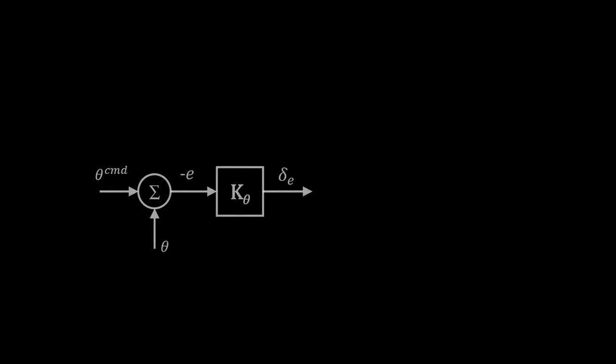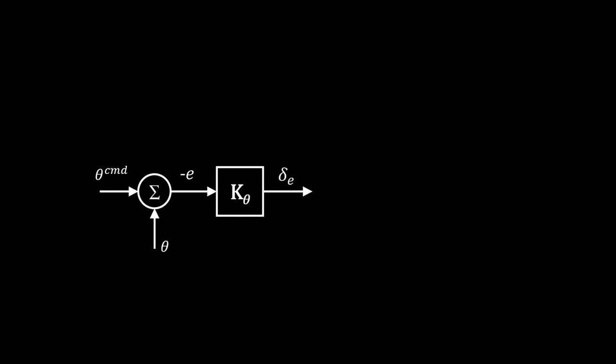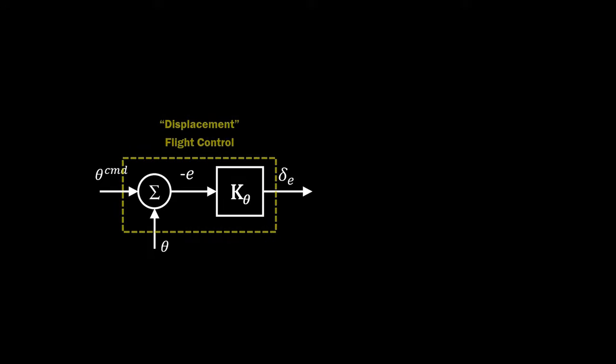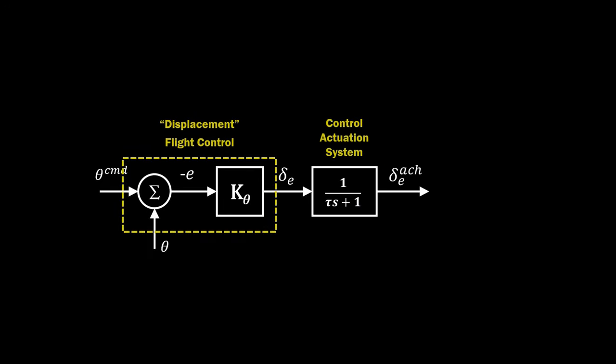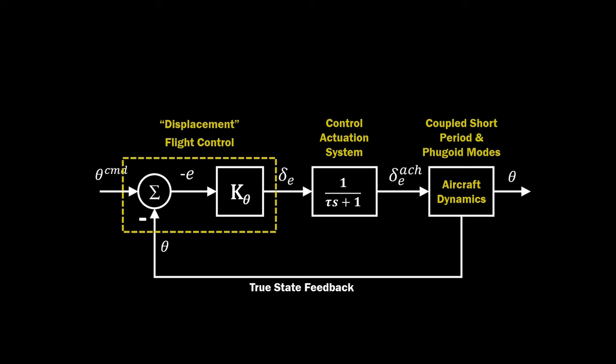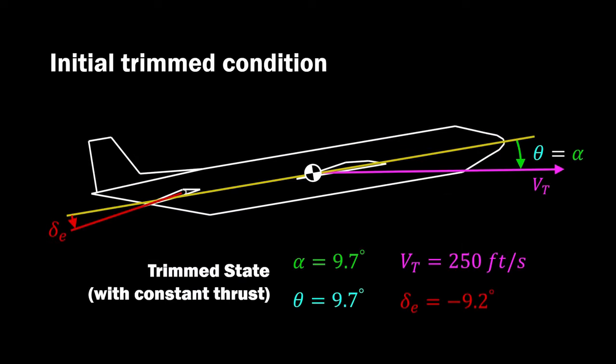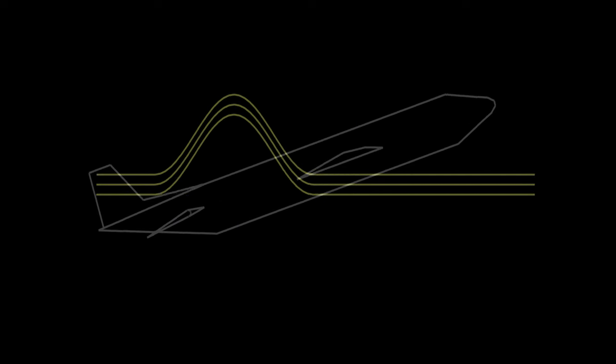We previously examined the simple displacement controller, essentially proportional feedback on pitch angle error. This tracking controller was intended to maintain the trim state of this transport aircraft despite external disturbances.